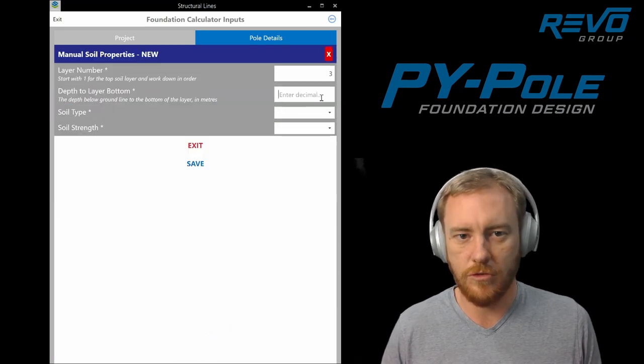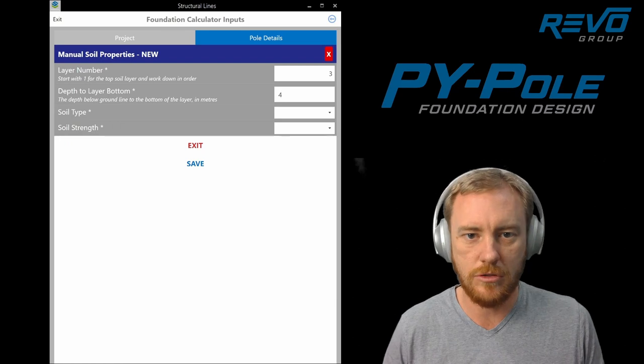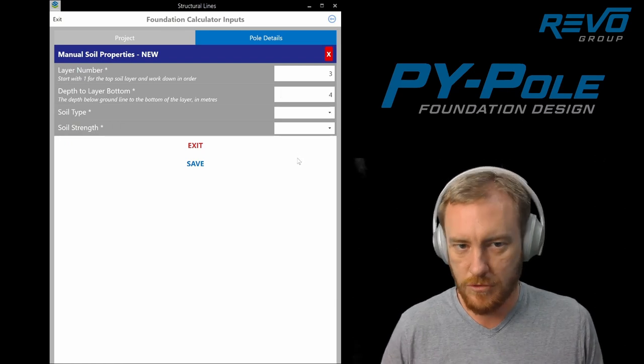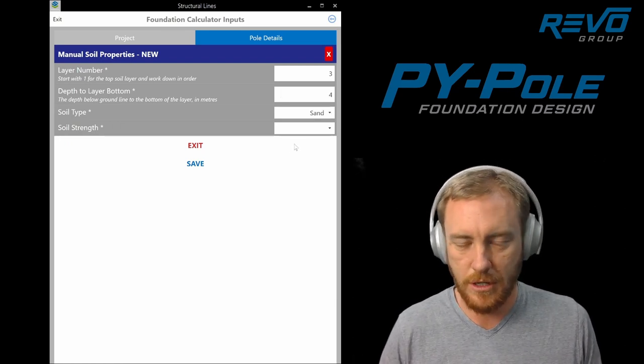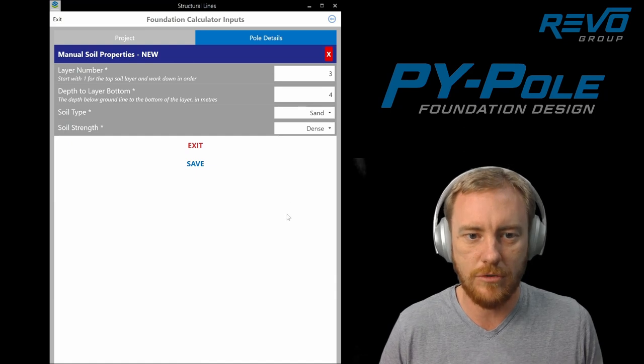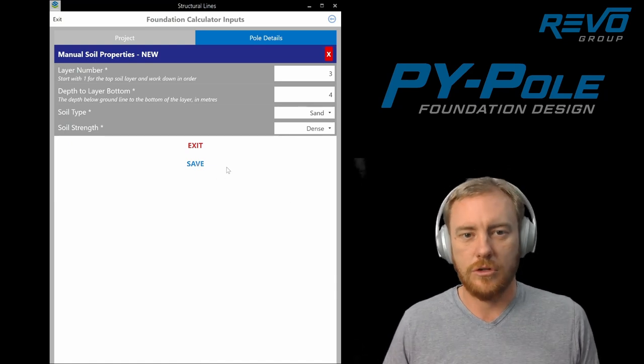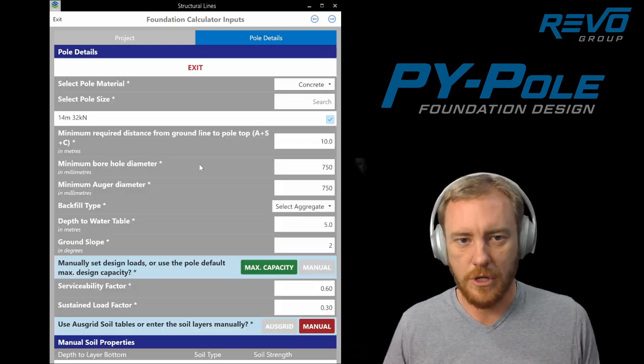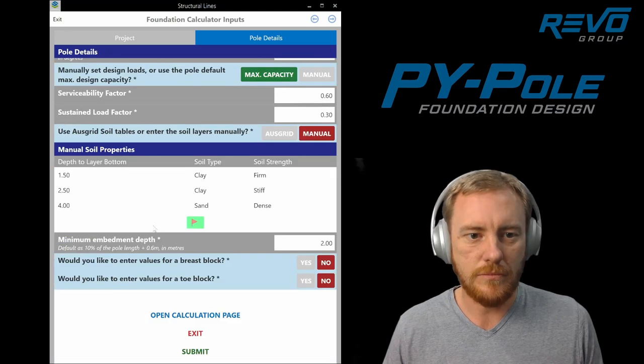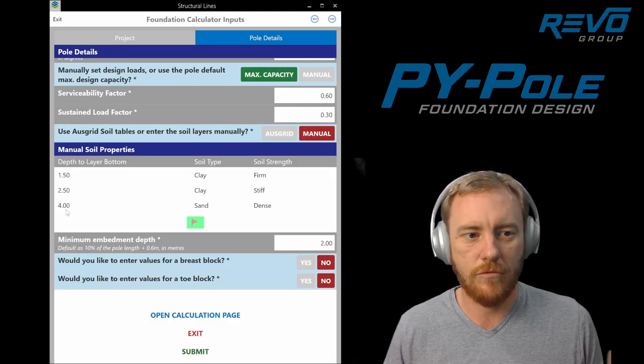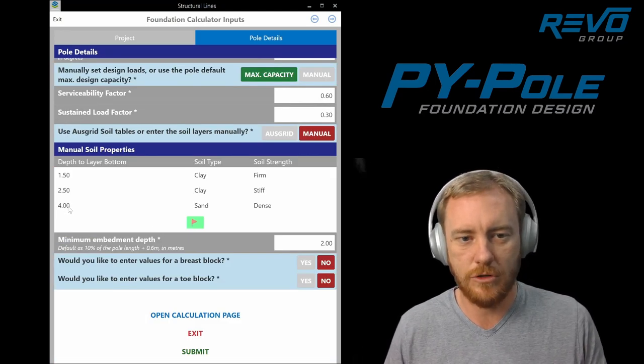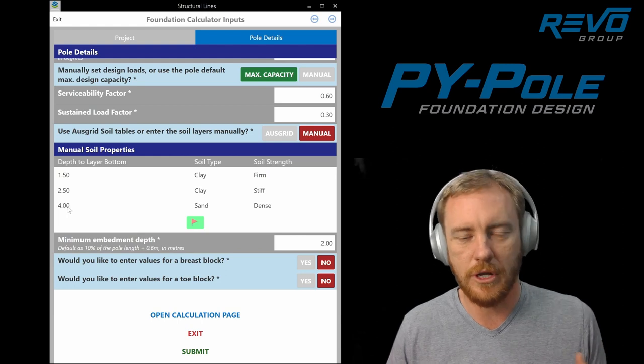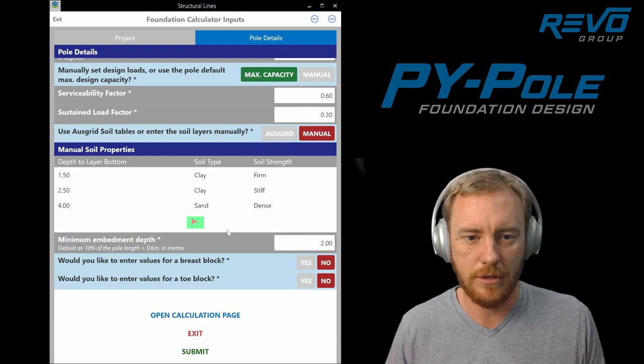There is a lot of info on this in the user manual as well that gives you some advice on how to look at geotech reports and get this sort of data out of them. For the last layer, the software assumes that that layer continues all the way down to 40 meters below ground line.